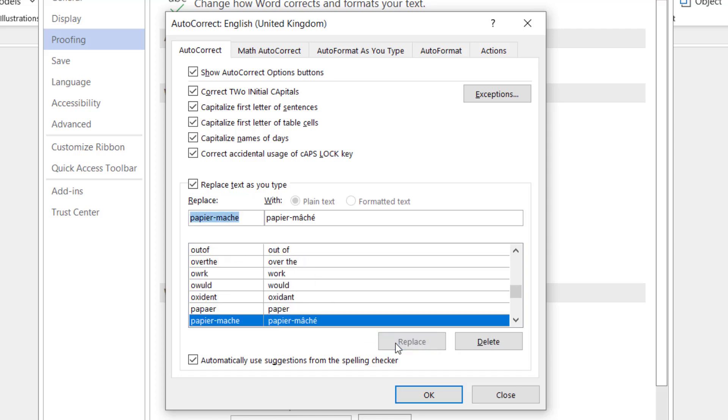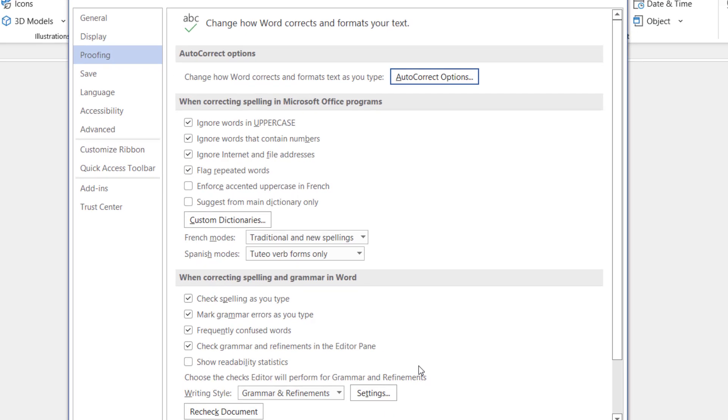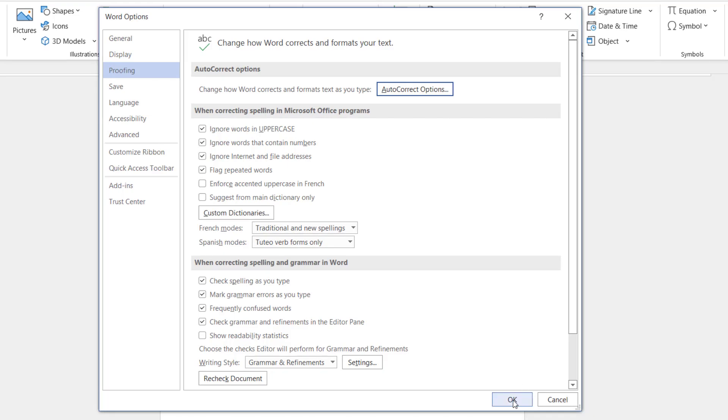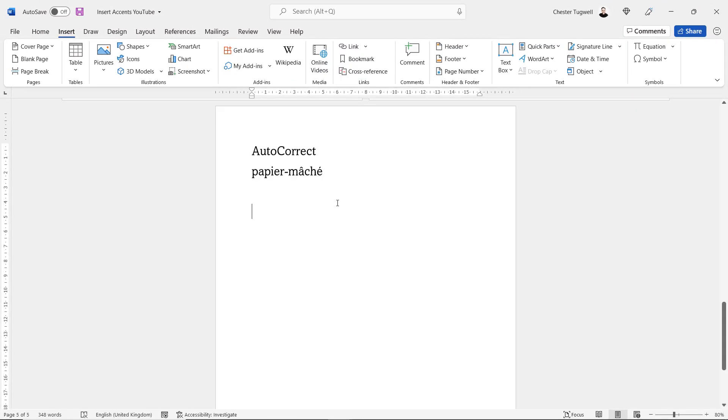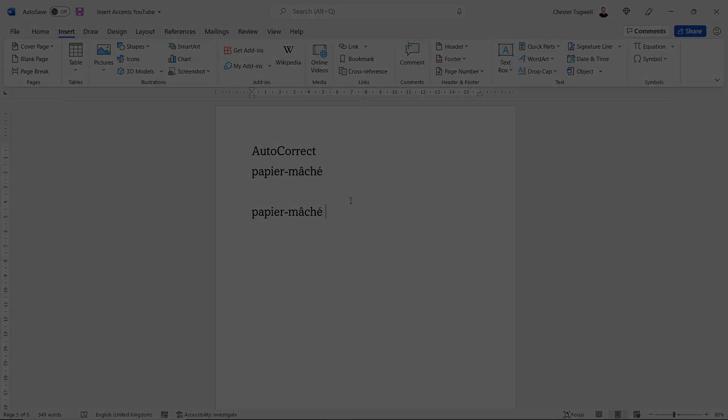In the Replace box just type in the word without the accents. Then click on Add, then click OK, then click OK again. Let's see if this works: papier-mâché. So if I press space at the end of the word, it automatically applies the accents for me.